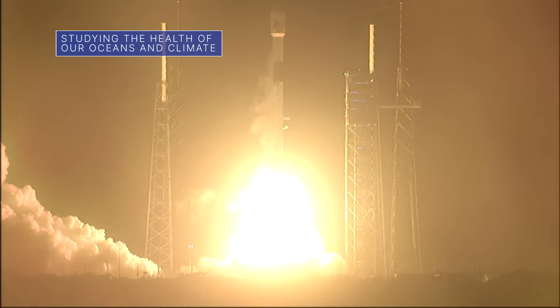Our PACE Earth Science mission launched aboard a SpaceX Falcon 9 rocket on February 8th from Cape Canaveral Space Force Station.